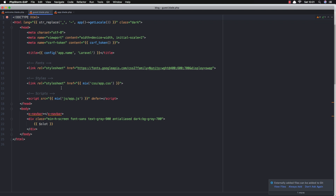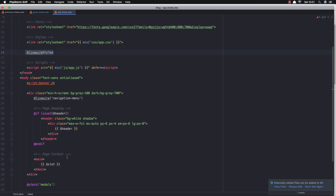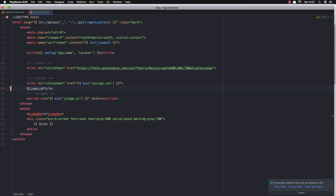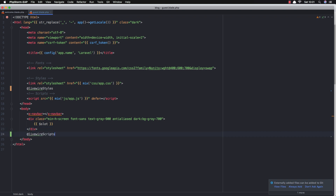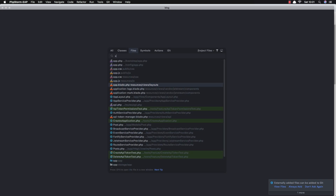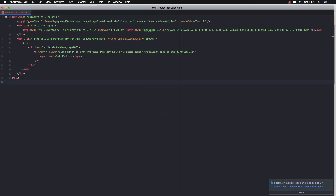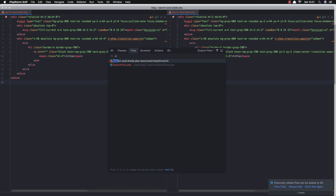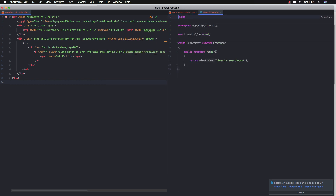I'm going to inject the @livewireStyles and @livewireScripts into the guest layout — adding the styles in the head and the script before the closing body tag. Now we have Livewire working. I'm going to open the search-post blade on the left and the SearchPost class on the right.